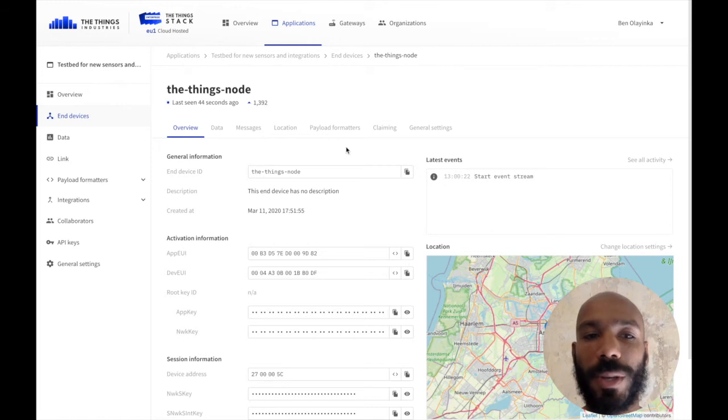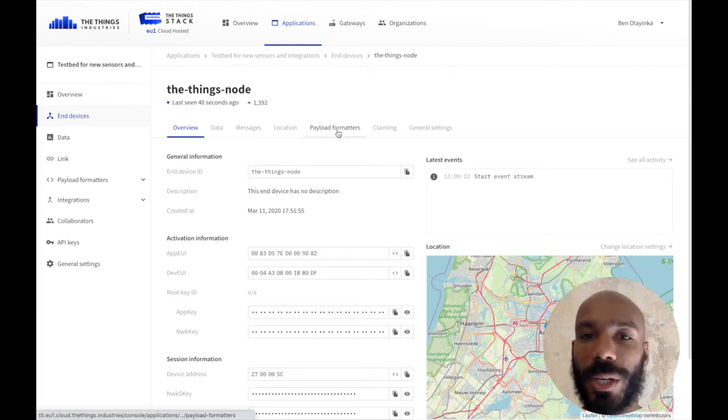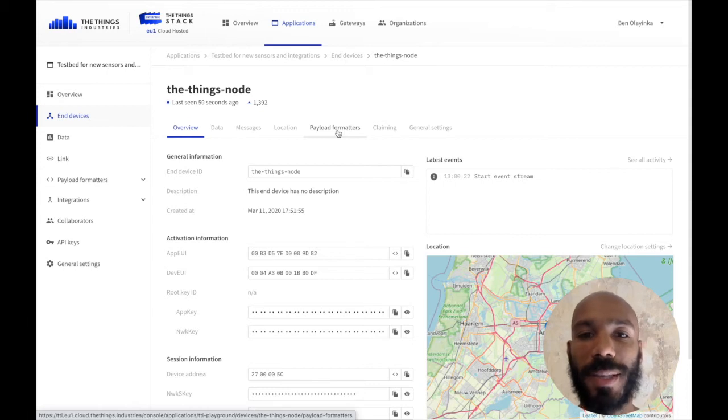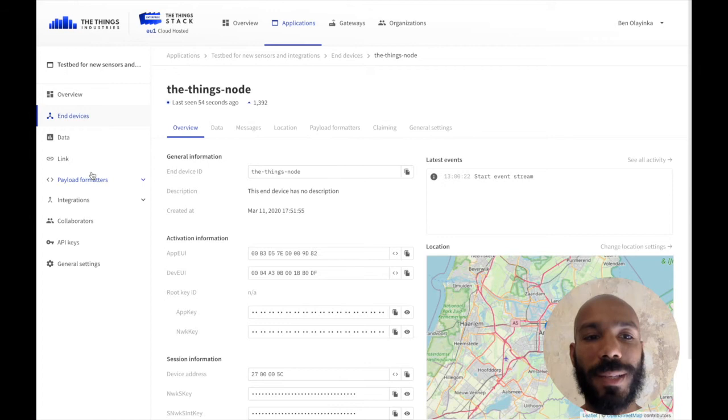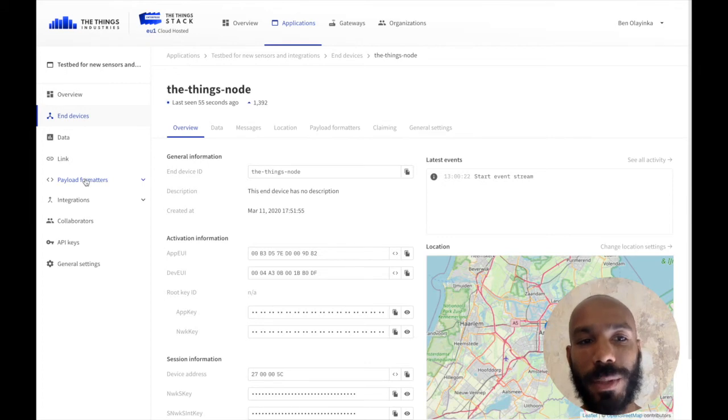But in this case, we're just going to apply a single payload formatter, and we do that in the device overview here by clicking the payload formatters tab. If you wanted to set an application payload formatter, you would do that in the application tab here under payload formatters.